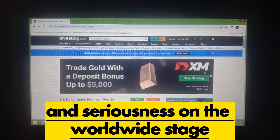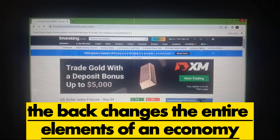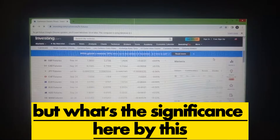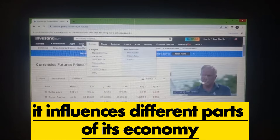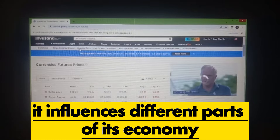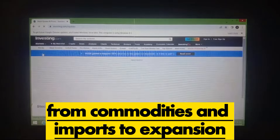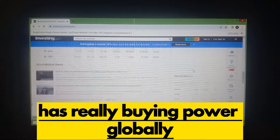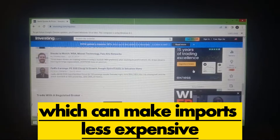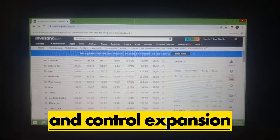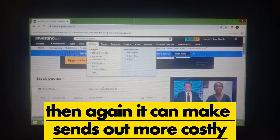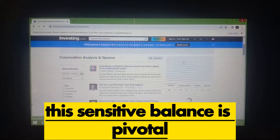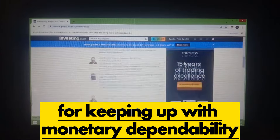Why does this matter? The REER gives us a clearer picture of a currency's real buying power and competitiveness on the global stage. According to Minuteman, the REER changes the entire dynamics of an economy. When a country changes its REER, it affects various parts of its economy — from exports and imports, to inflation and overall economic growth. A stronger REER means the currency has more buying power globally, which can make imports cheaper and control inflation. On the other hand, it can make exports more costly, potentially reducing demand from foreign buyers. This delicate balance is crucial for maintaining economic stability.